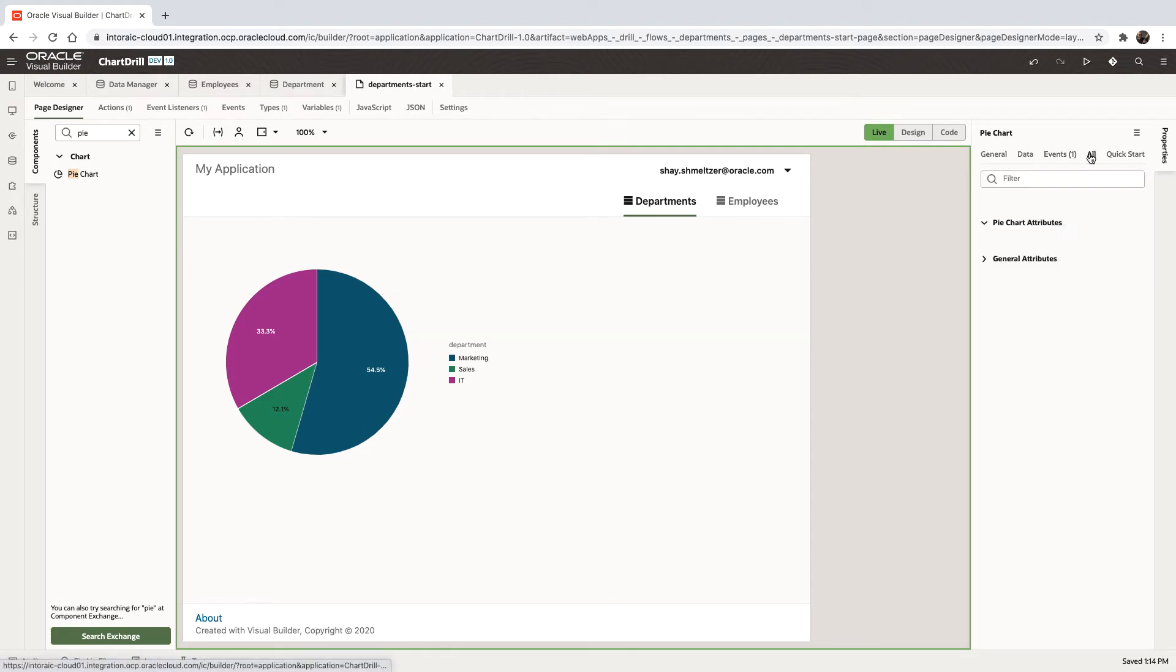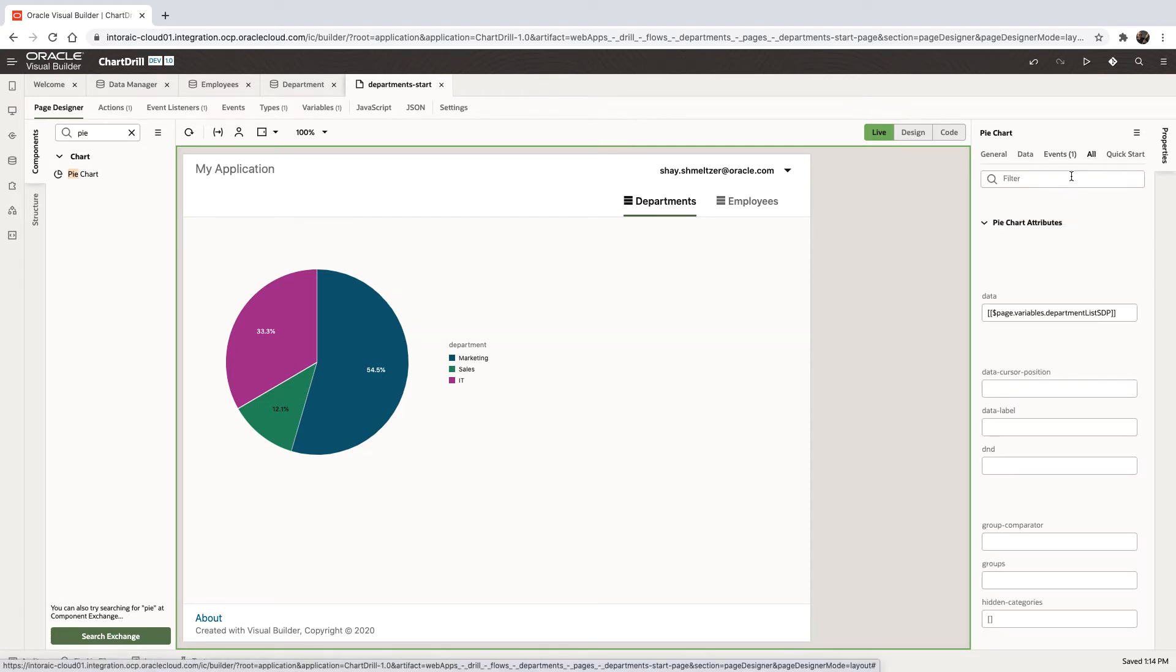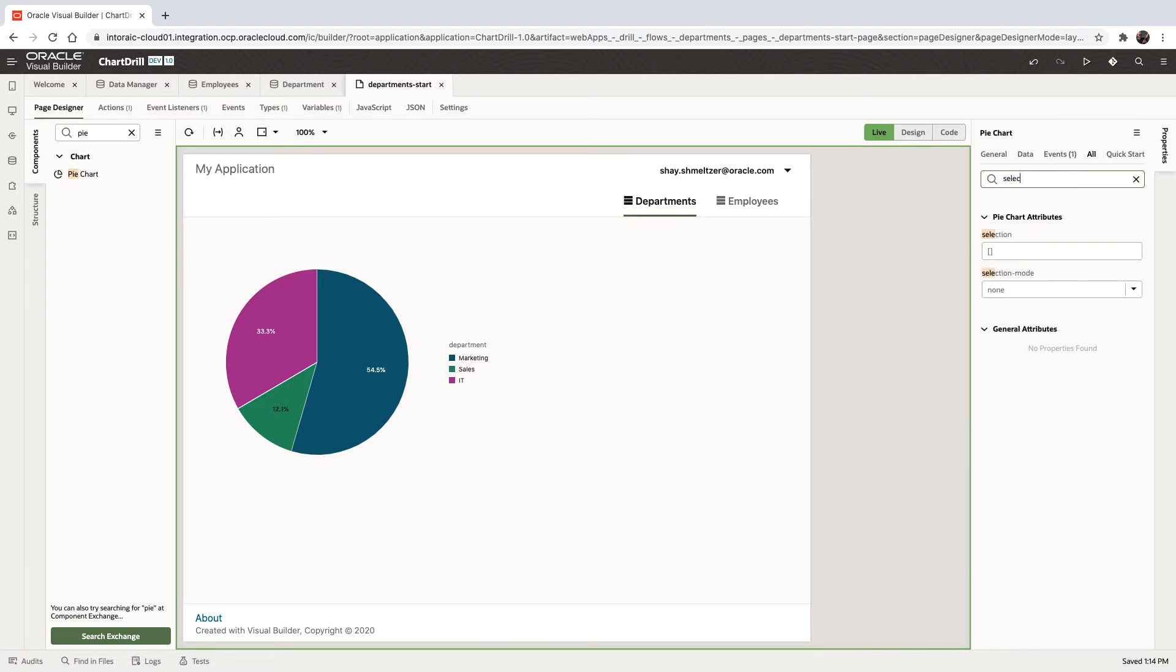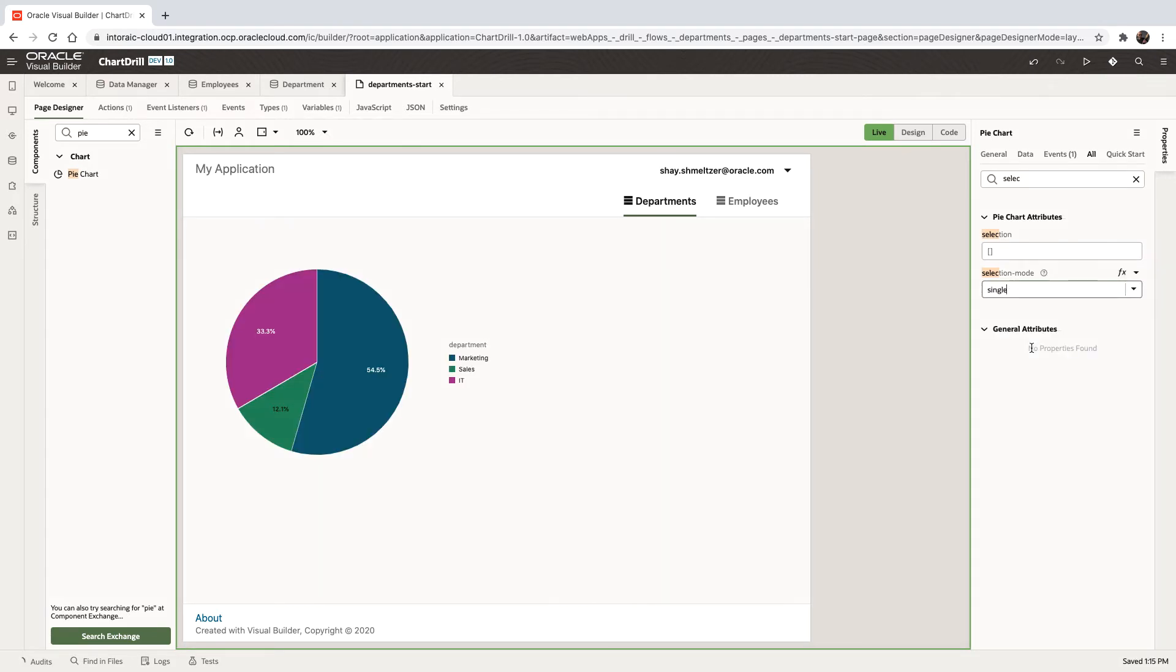It's in the properties of the chart, look up the selection and make sure that you enable selection. In this case, we're going to do a single selection.